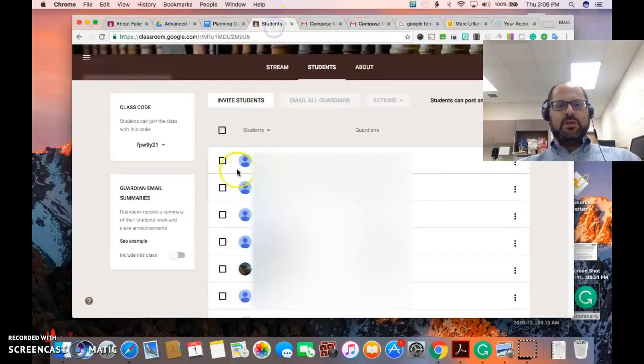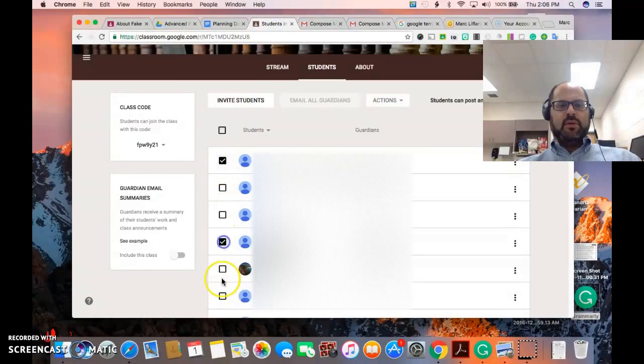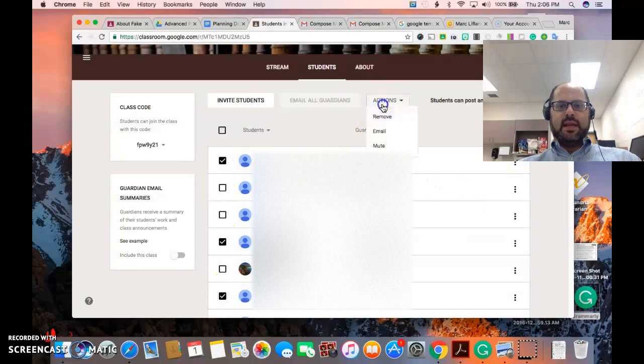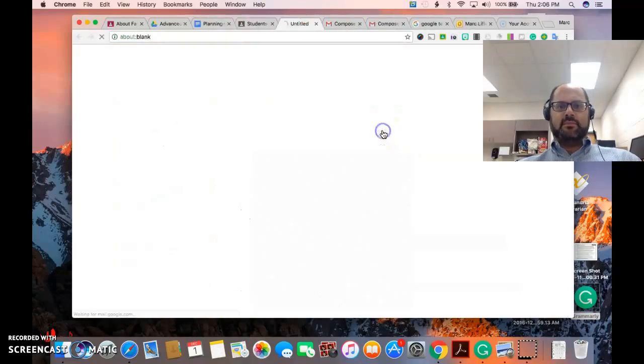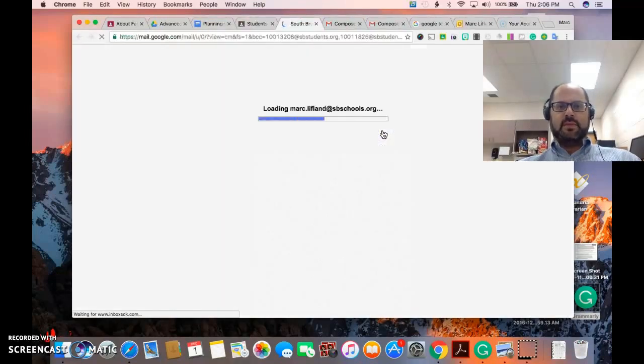You can also click on more than one student and then take an action from here to email them, and it will pick just those students.